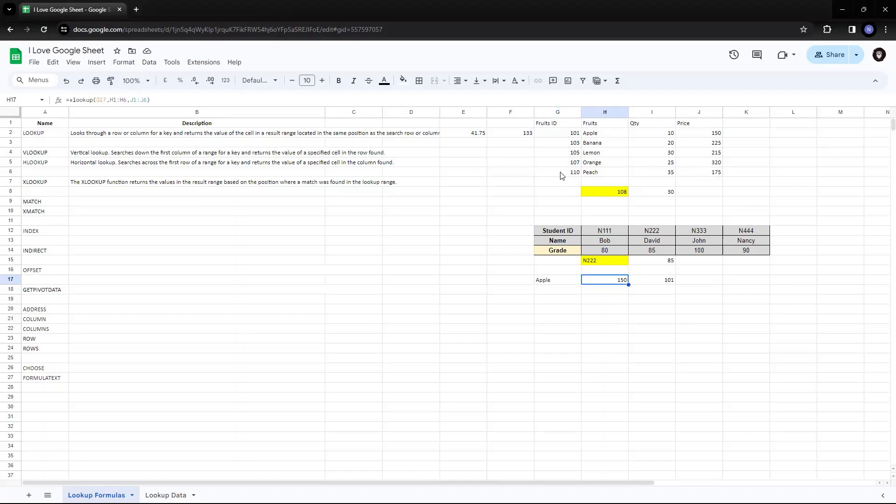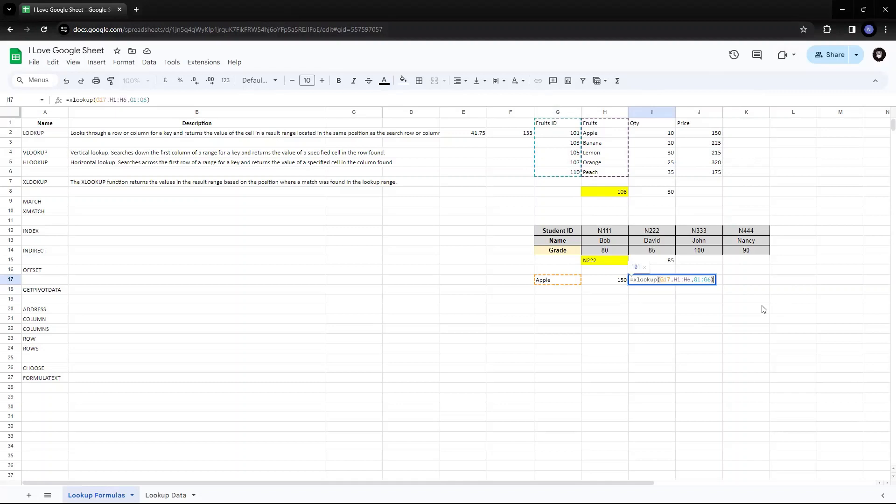So I can go to the left of the, right of the formula to search for right of the key to search for a value or I can go to the left. So I can go in any direction. So this is how it helps.